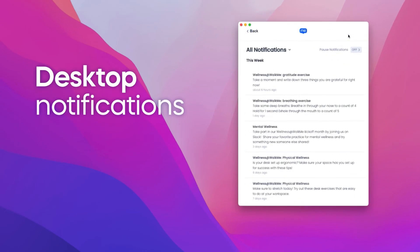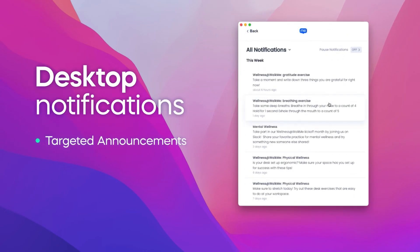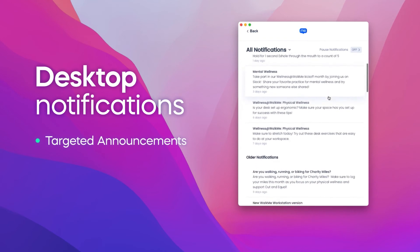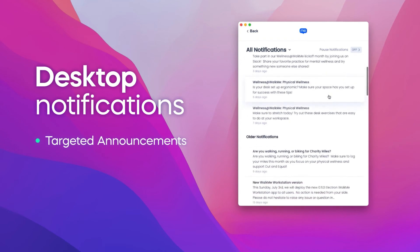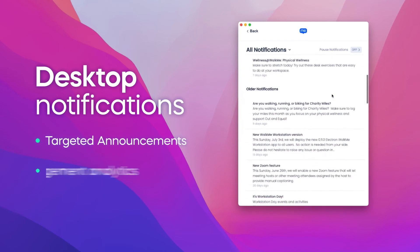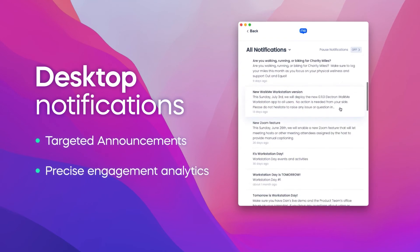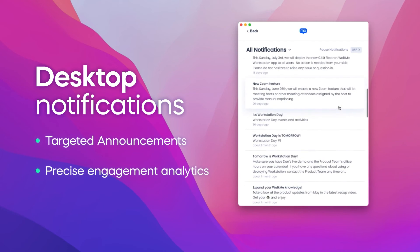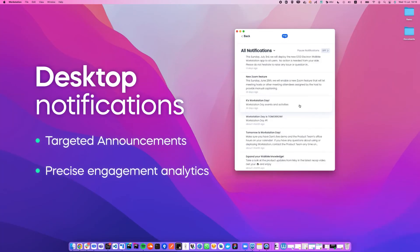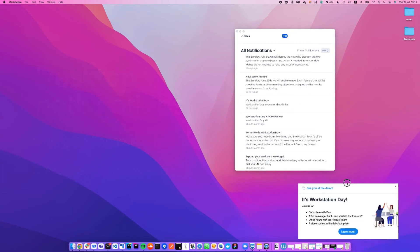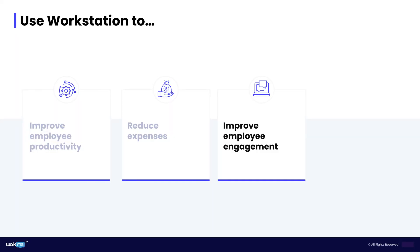Workstation enables organizations to send targeted announcements to employees, reaching them directly on the desktop. Precise analytics provide insights to who took action, enabling follow-up or an extra push to those who need a reminder. Workstation desktop notifications enable you to communicate important announcements with any employee or department, regardless of the application they are in.